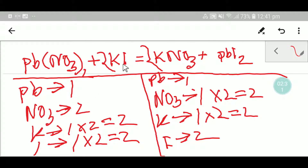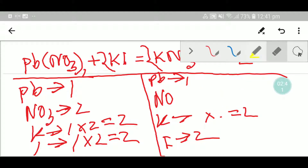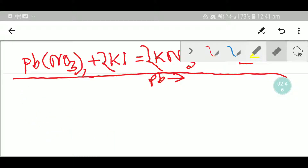Of lead nitrate, potassium iodide, potassium nitrate, and lead iodide. I will show you the second way to balance this reaction, which will be very helpful in your exam. Lead has a 2+ charge.